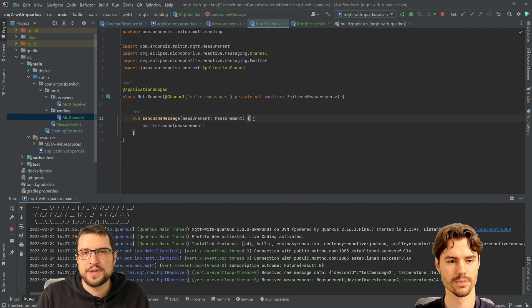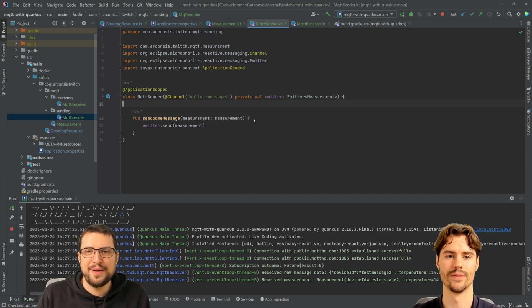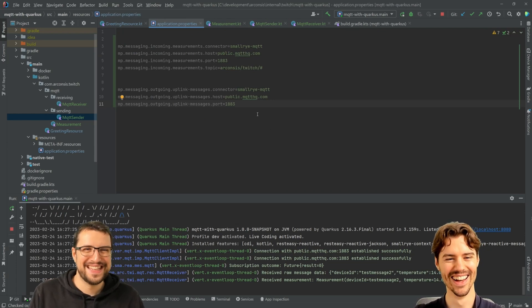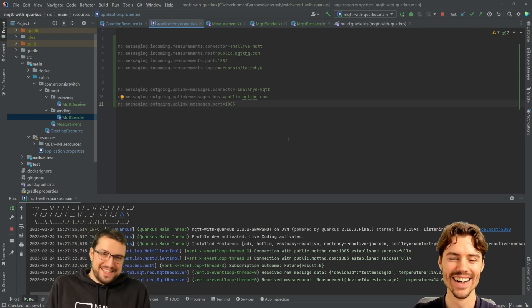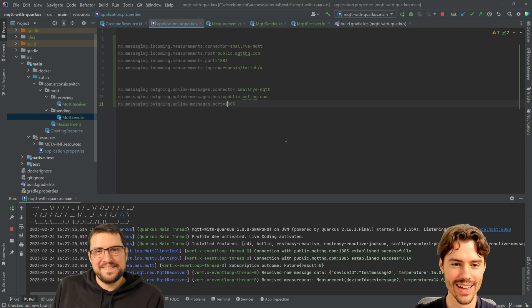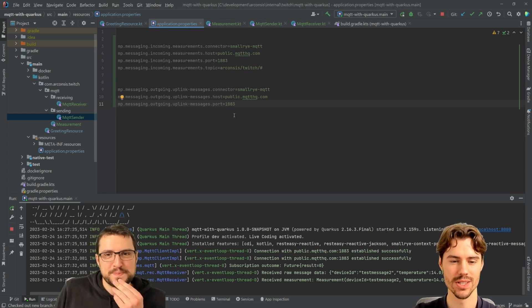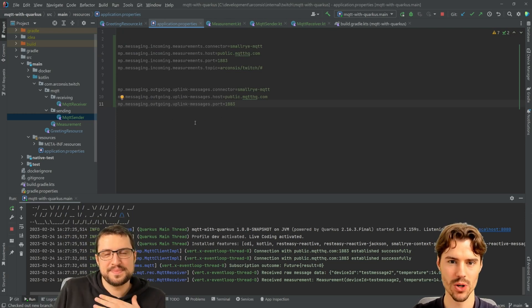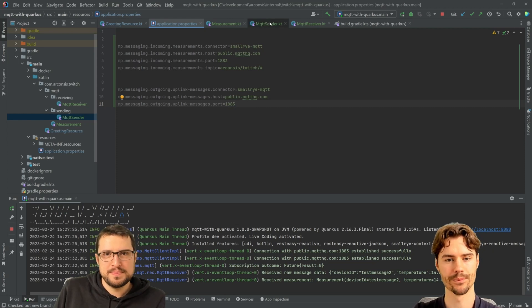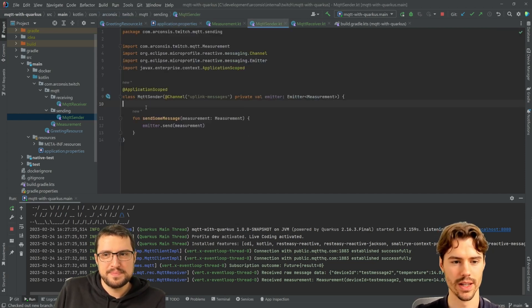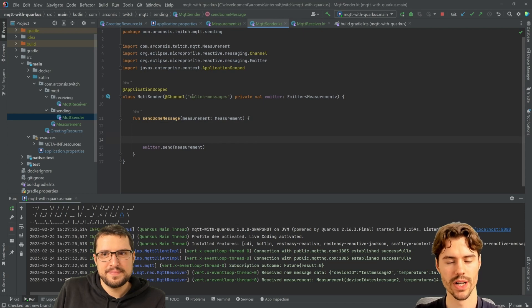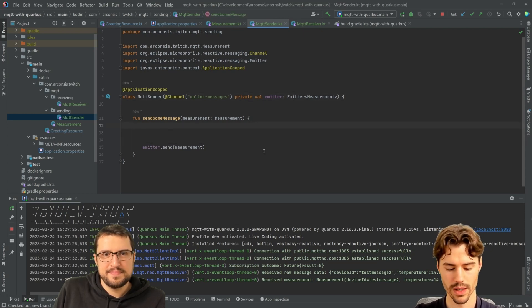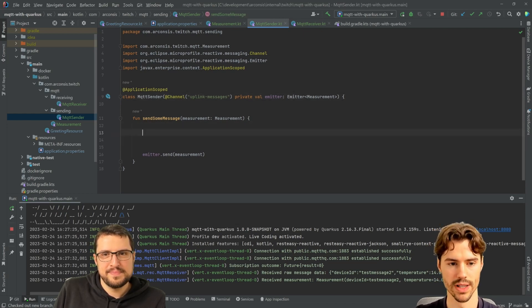We can go to our sender. I removed that line, the topic specification, because we don't need it here anymore. We will set it dynamically. In here, we still have the same emitter connected to this connector. And now let's define the topic name.